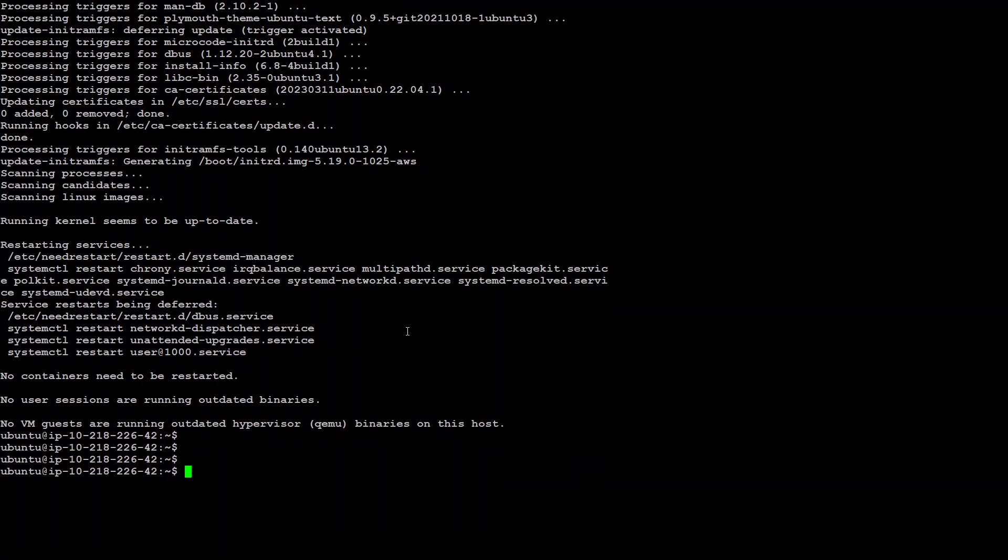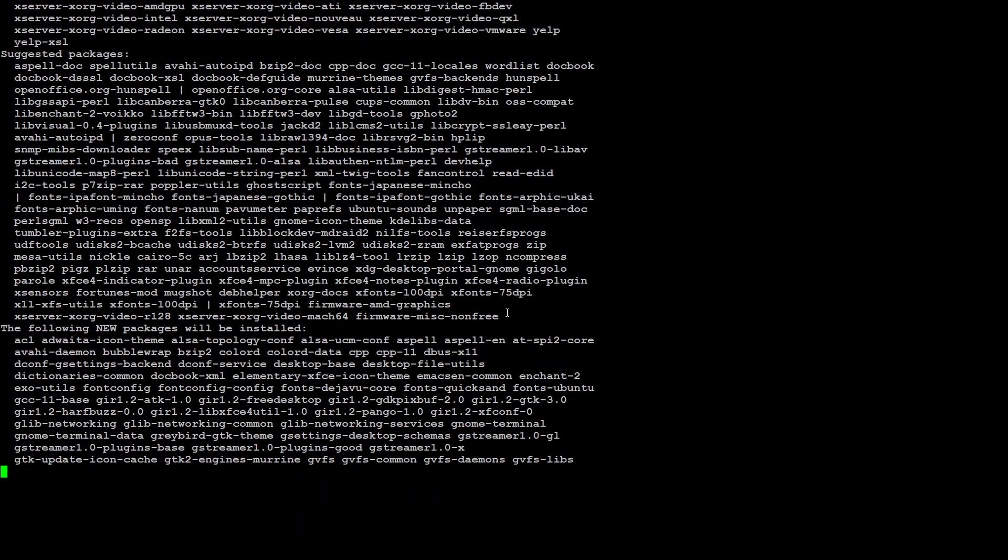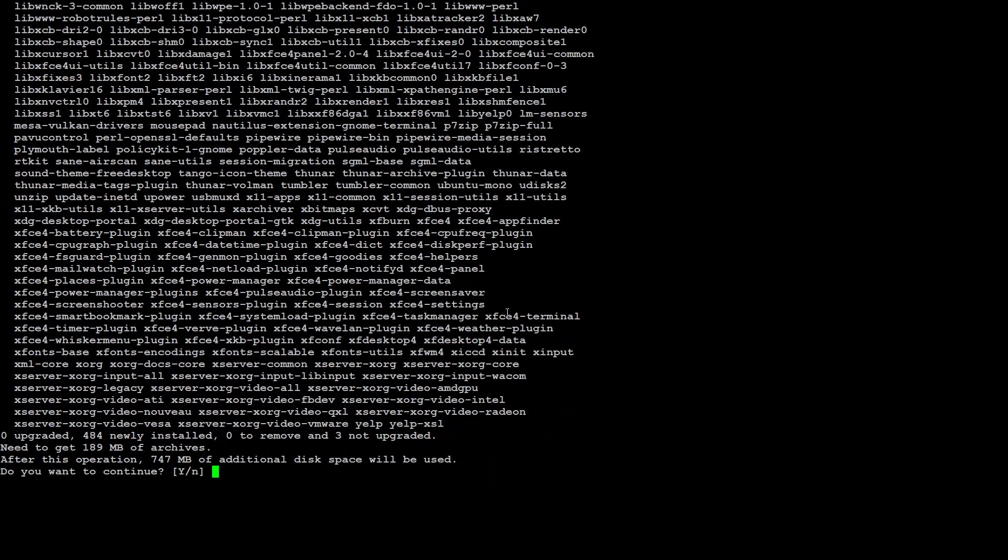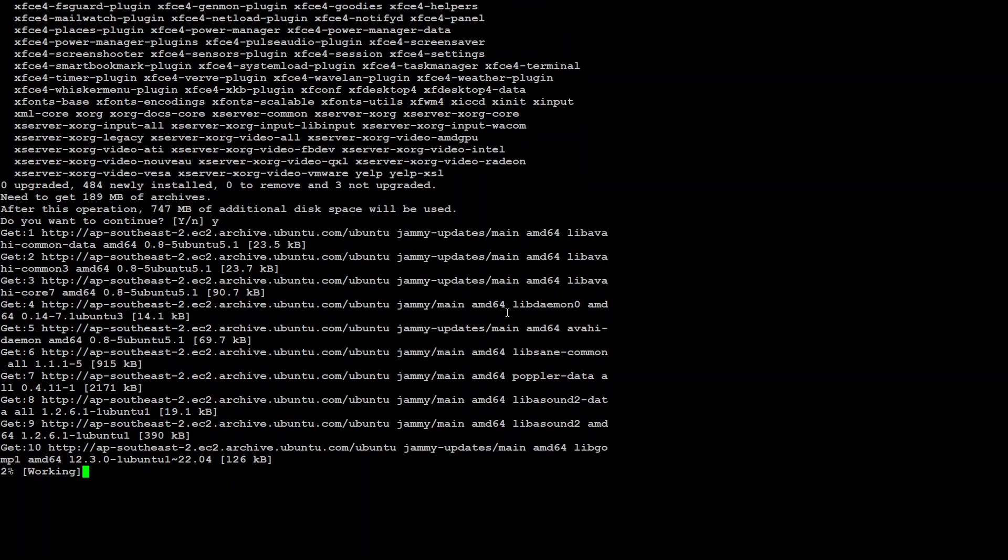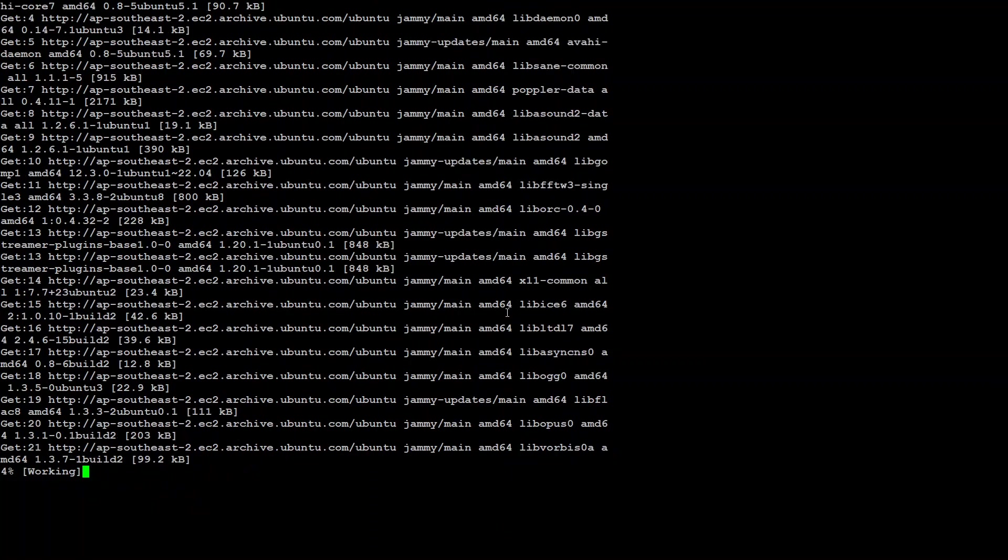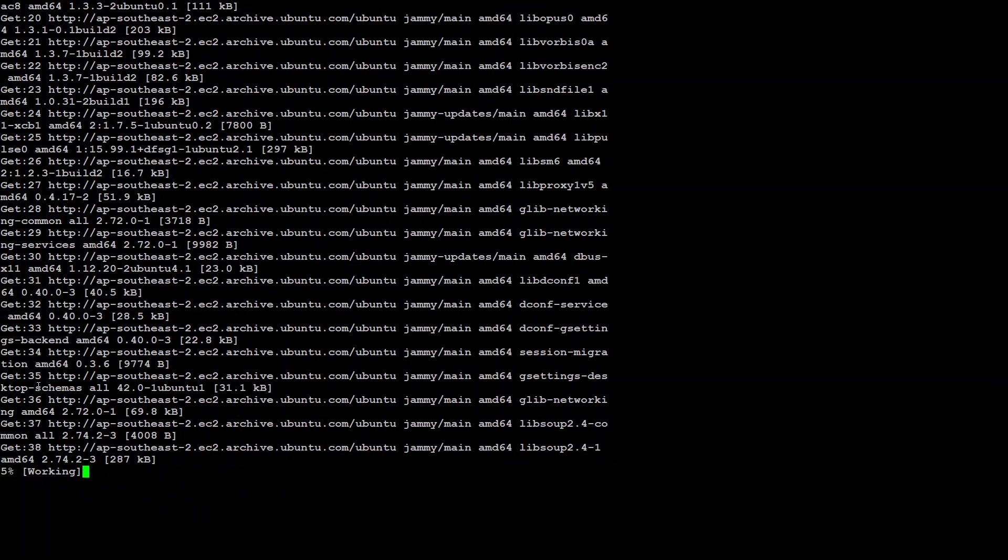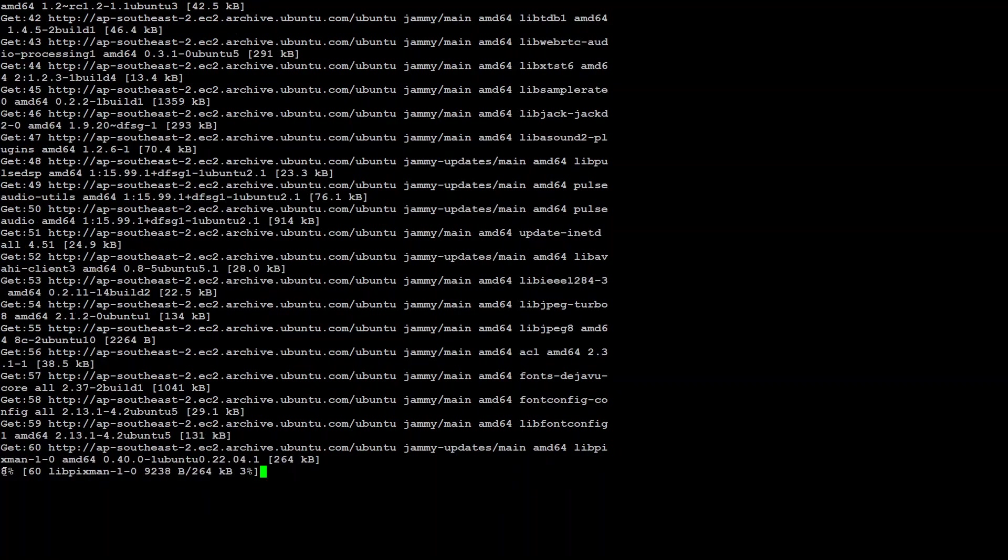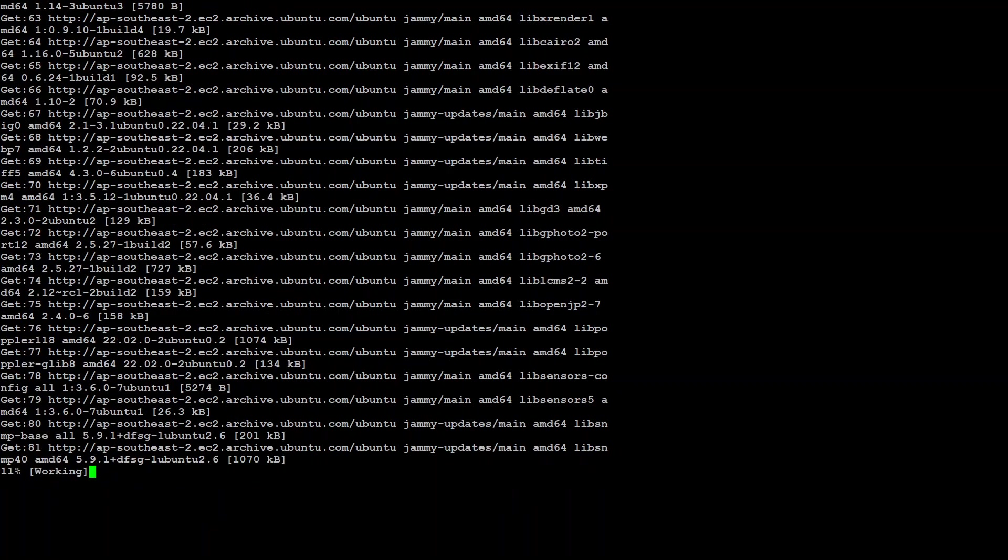In the second step, we need to install the desktop, which is XFCE4. Just run this command and then press Y. And it should install this desktop. Let's wait for it to finish.